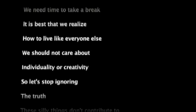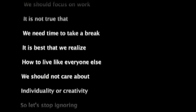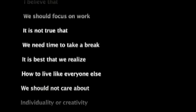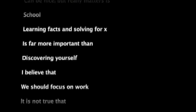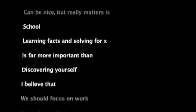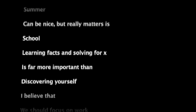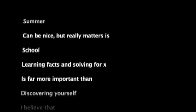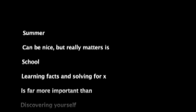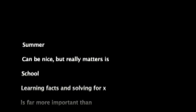We should not care about how to live like everyone else. It is best that we realize we need time to take a break. It is not true that we should focus on work. I believe that discovering yourself is far more important than learning facts and solving for x. School can be nice, but what really matters is summer.